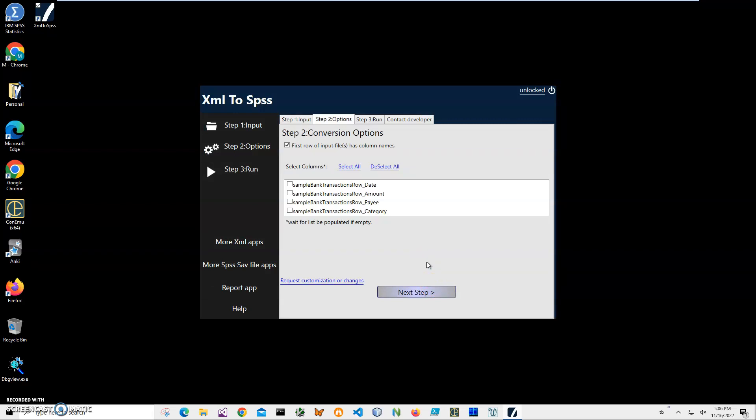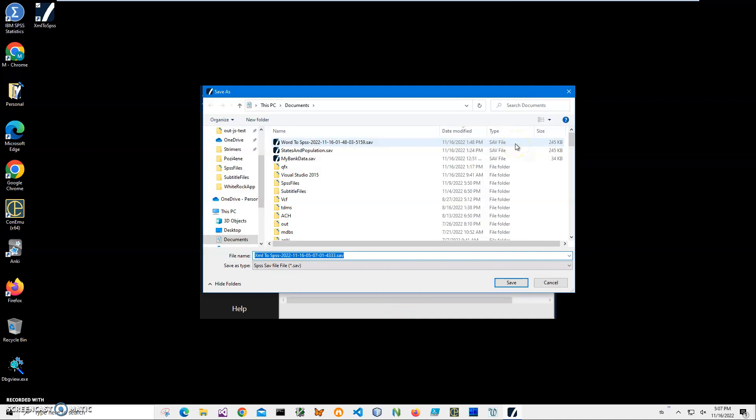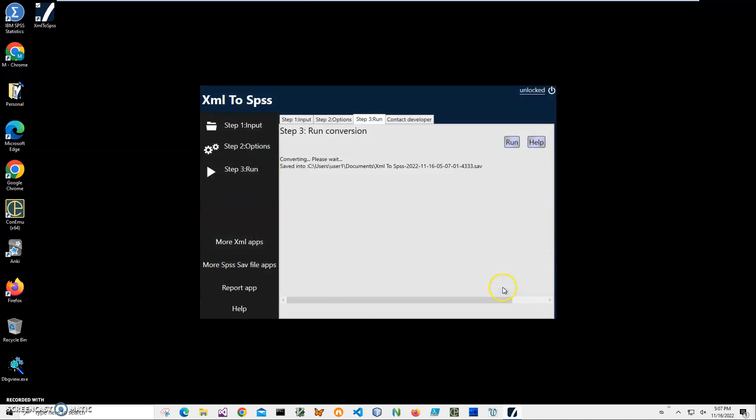...I would like to convert to SPSS. If I want to convert all of them, I click 'select all'. Click next, and on the final step, I'll click 'run' to create the SAV file. It's asking me for the name and location of the file. This name and location are okay, so I'll click save. The file has been saved.